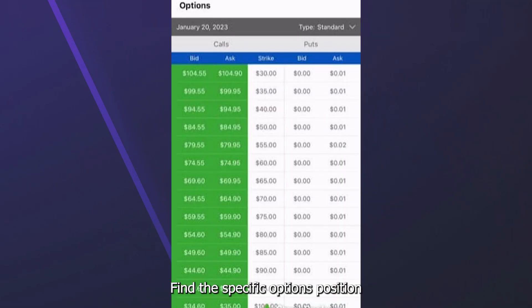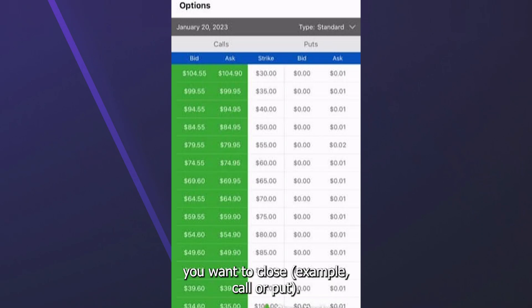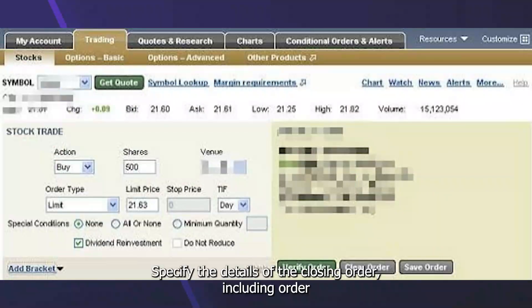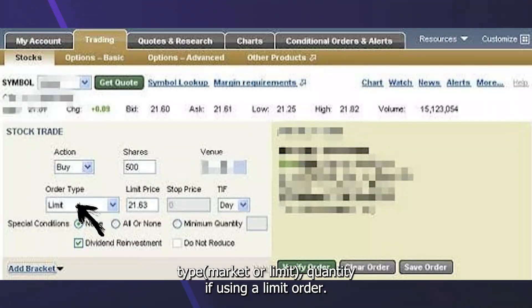Find the specific options position you want to close — for example, a call or put — and choose the option to close or sell to close, depending on your position type. Specify the details of the closing order, including order type: market or limit.